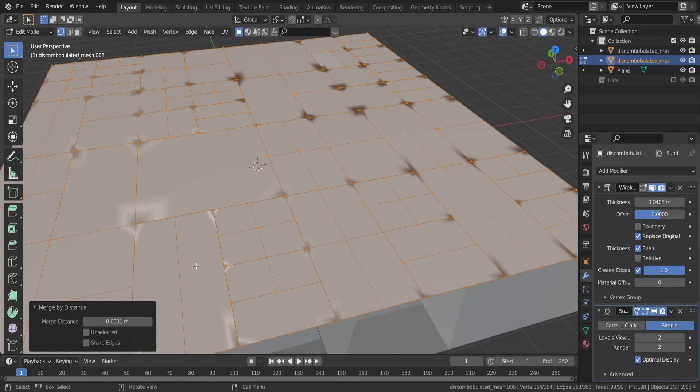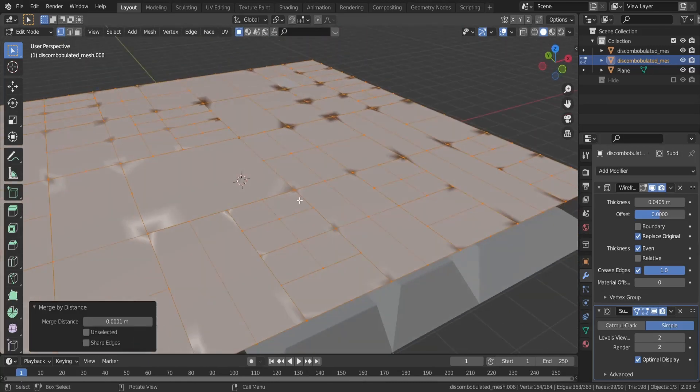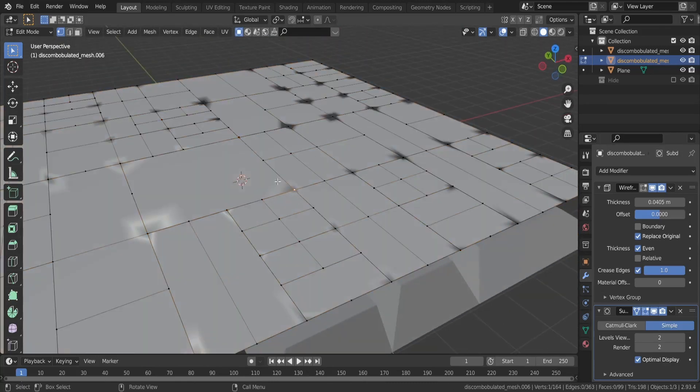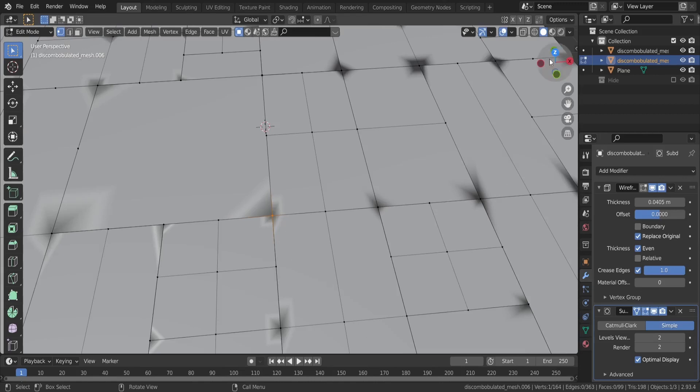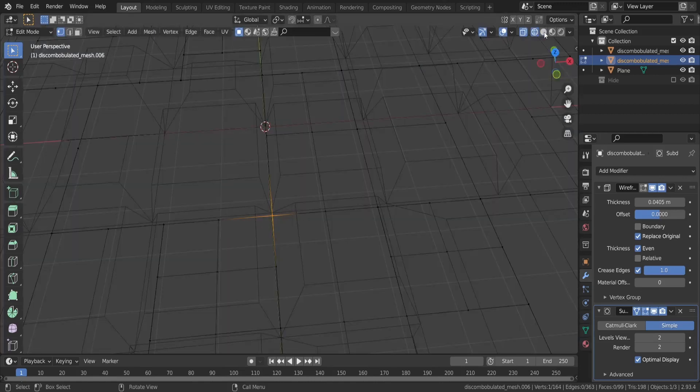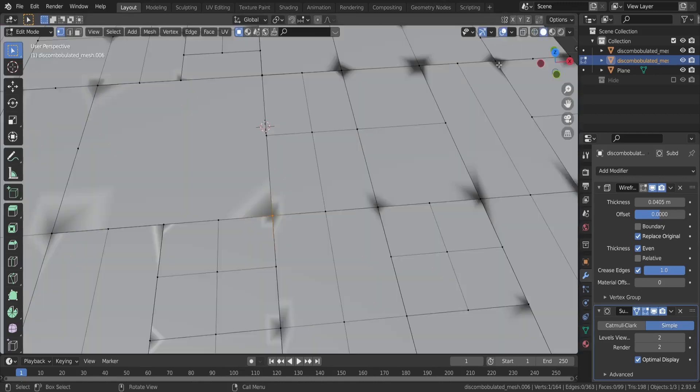There will still be some small issues because not all faces are connected to all their surrounding vertices, but no one will notice seriously.